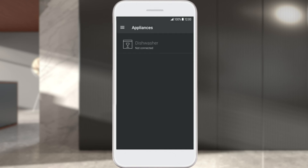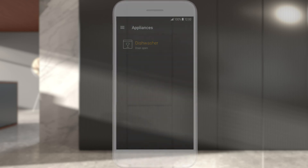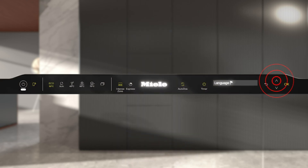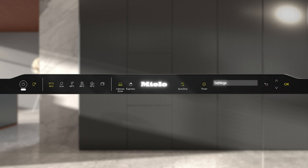The recently set up Miele appliance will appear in the Miele@Mobile app. Open the Settings for your Miele appliance. Select the Remote Control menu option.